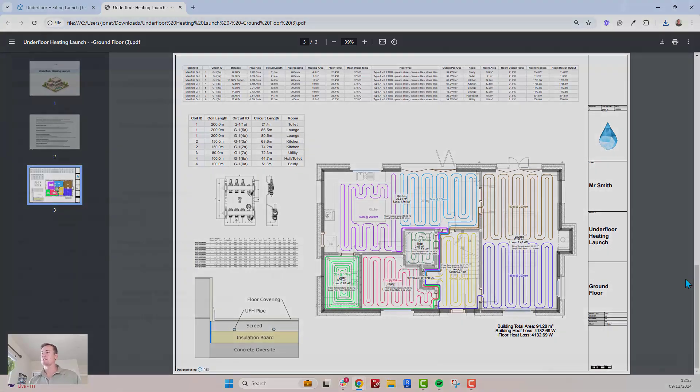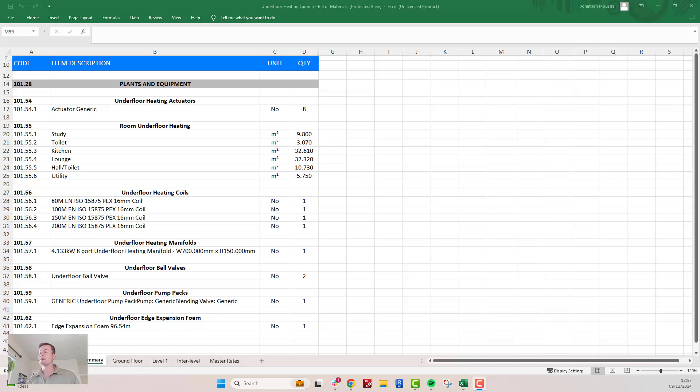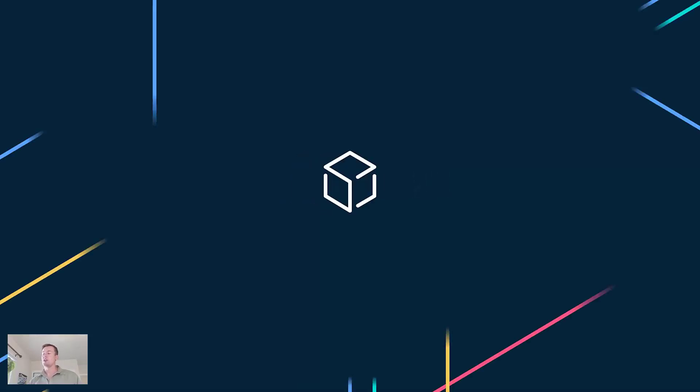The bill of materials export further simplifies pricing and quoting by providing a complete breakdown of components, including floor areas, manifold details, actuators, valves, and much more. If you're interested, schedule a live demo with our product experts and start a two-week free trial today.